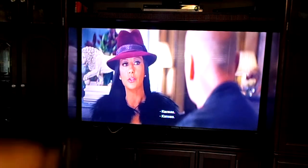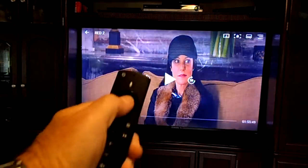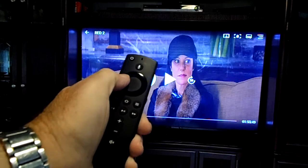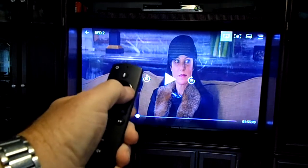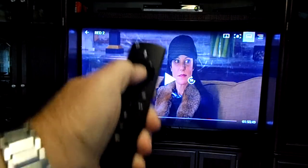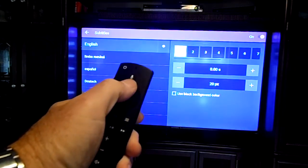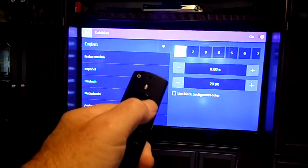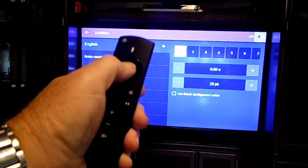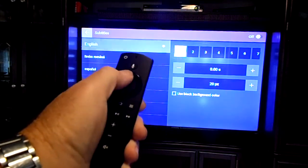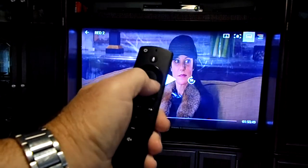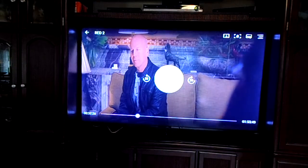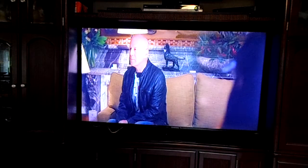I put it back on. Circle. Up, up. Left, left. Right, right, right, right. Circle. Up, up, up. Highlight the arrow. Right. Circle. Left. Up. Circle. Down. Circle. Now the subtitles are gone!